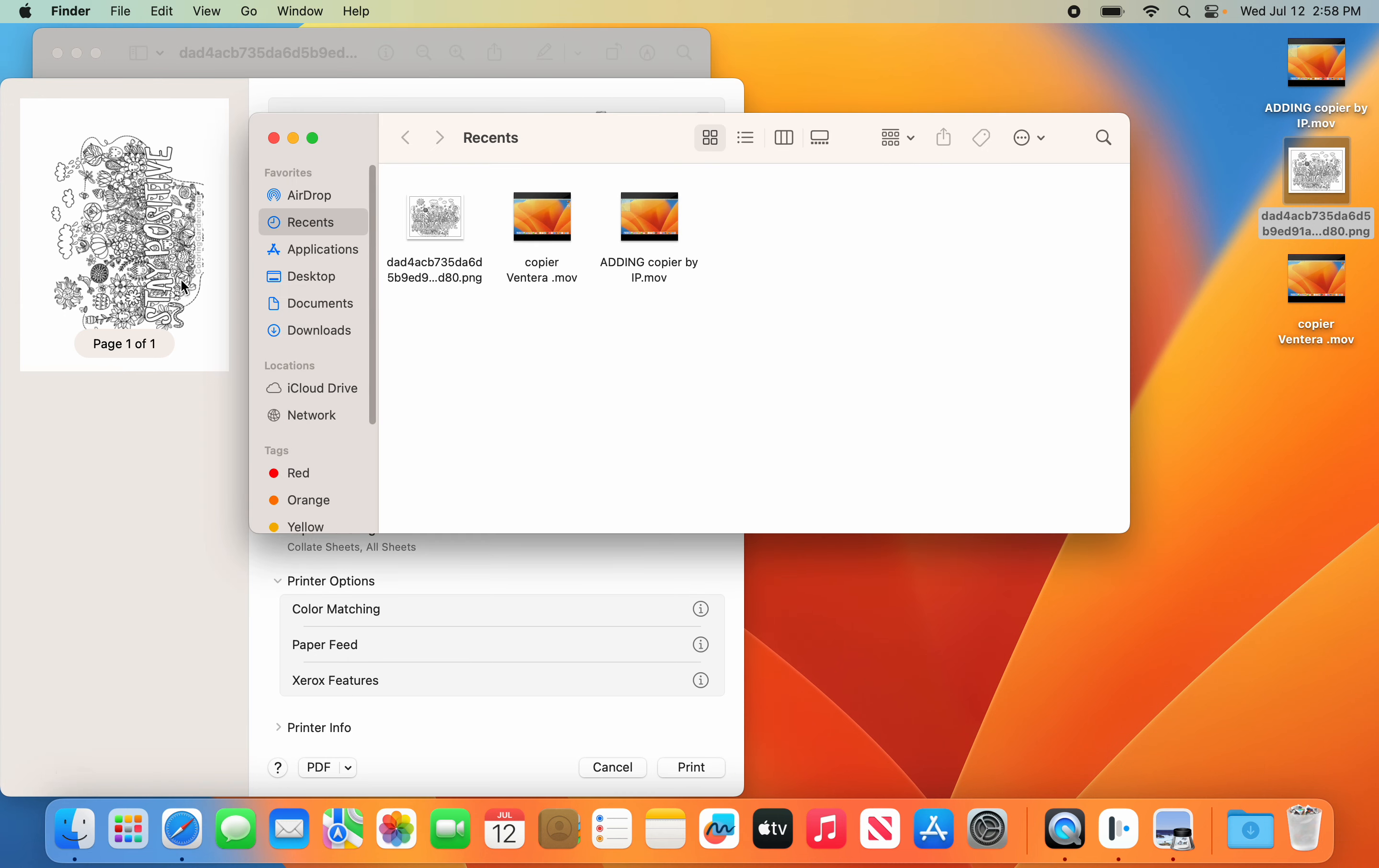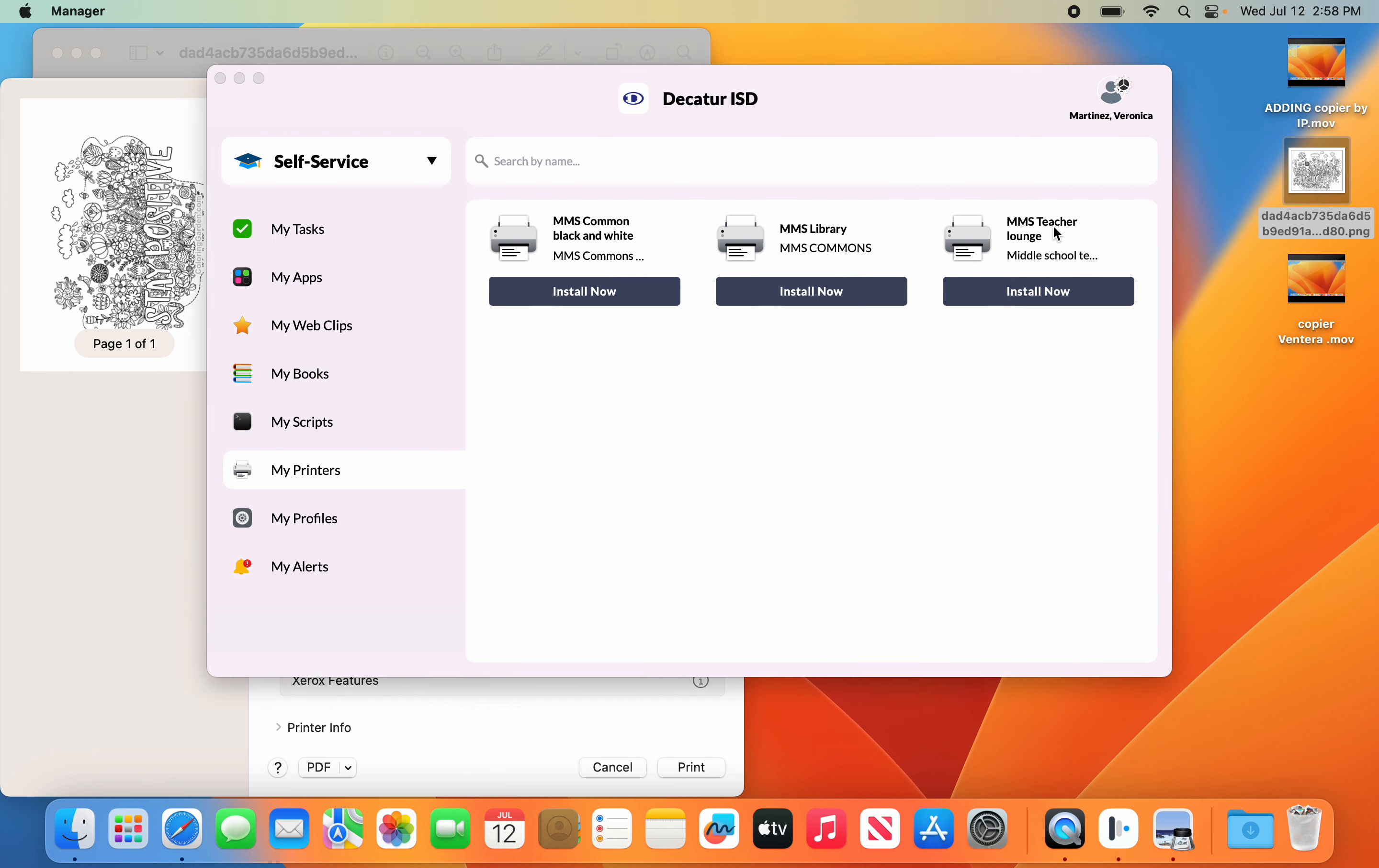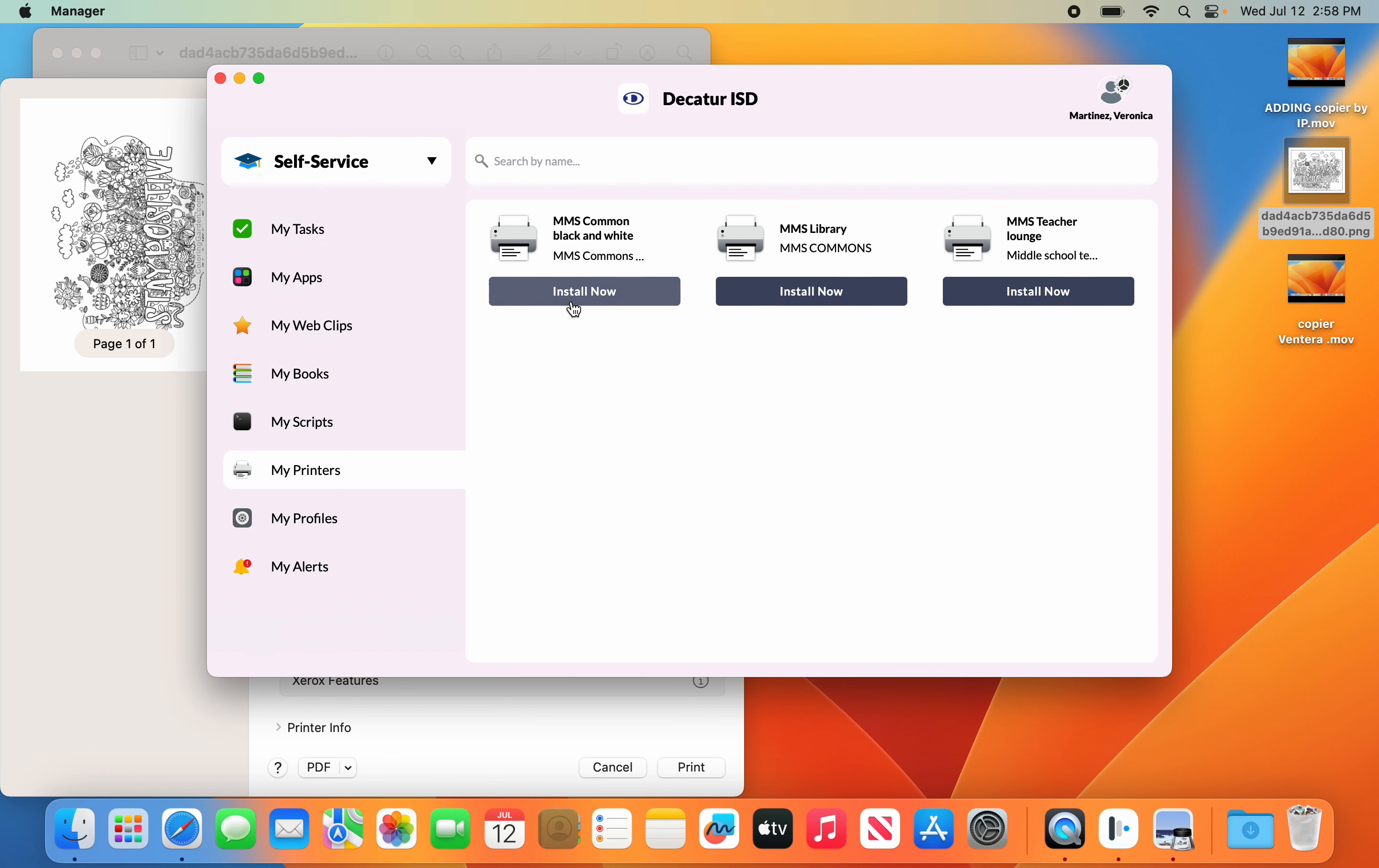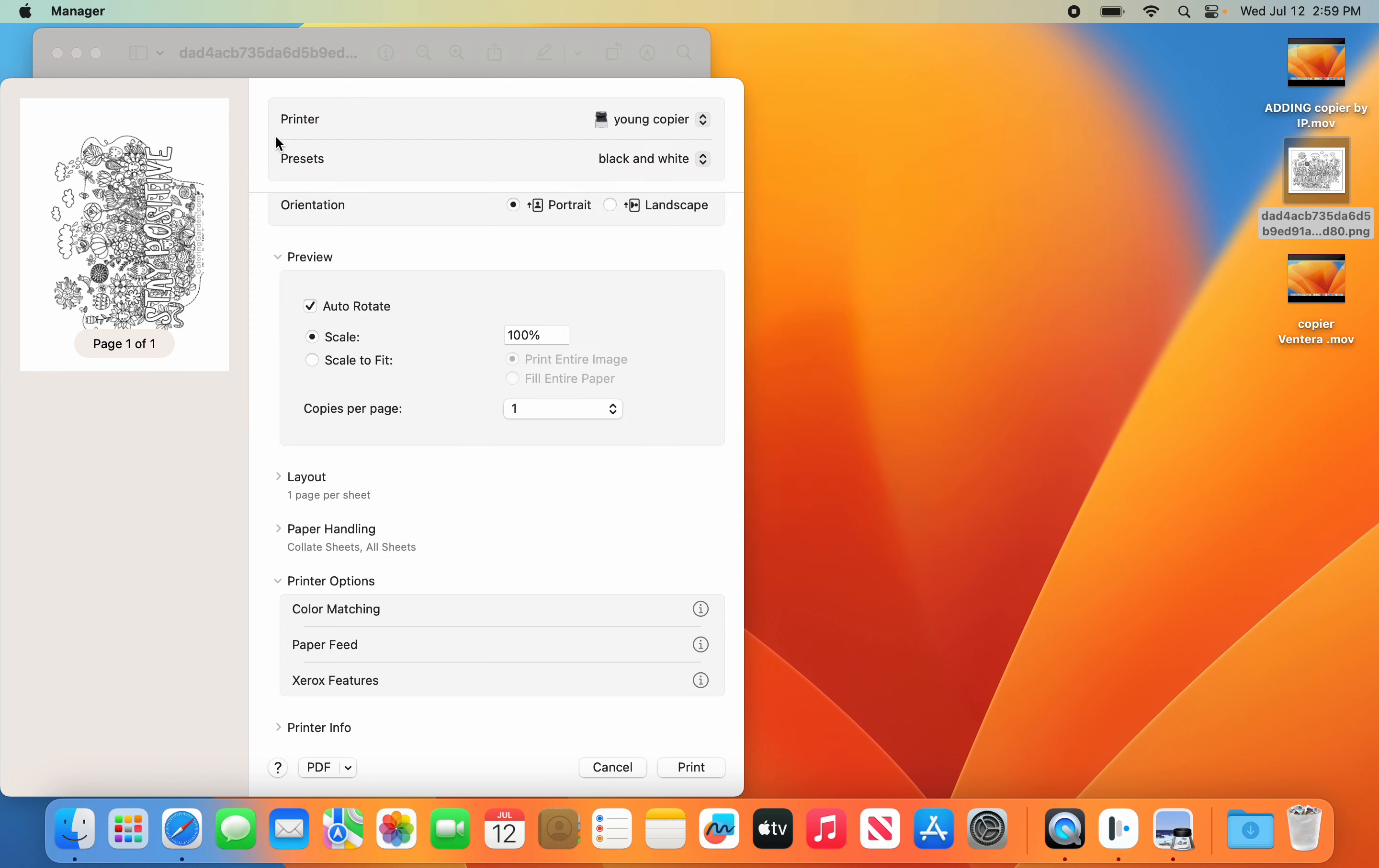please go back into Finder, Applications, go to the Manager app, go into Self-Service, go to Printers, and then pick whatever copier is at Young. You may want to install all of them. This computer just happens to be assigned to a middle school, but it works the same way. So go into Xerox Features.